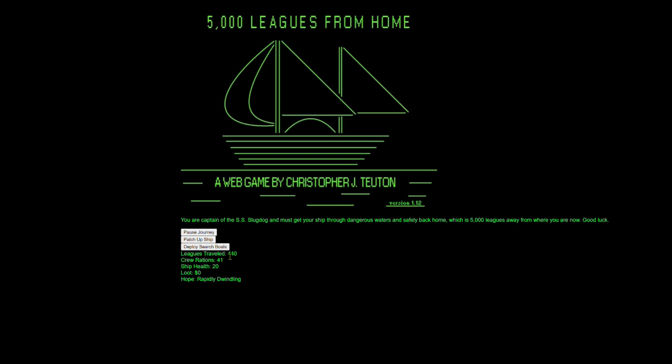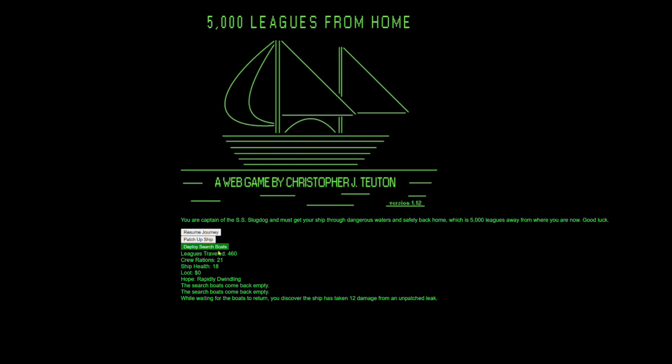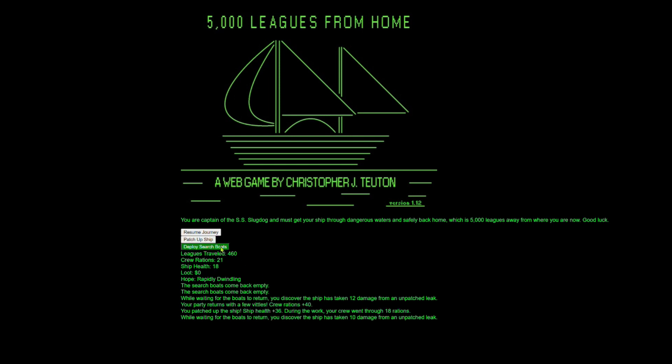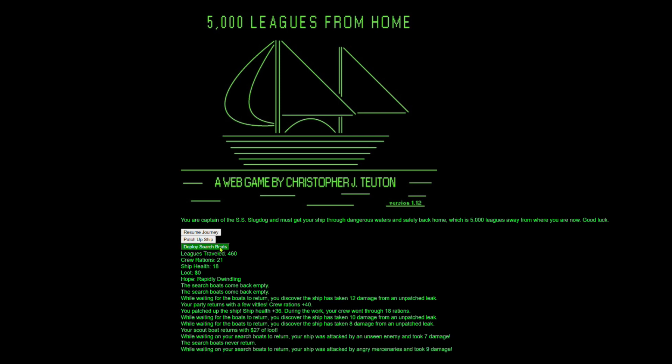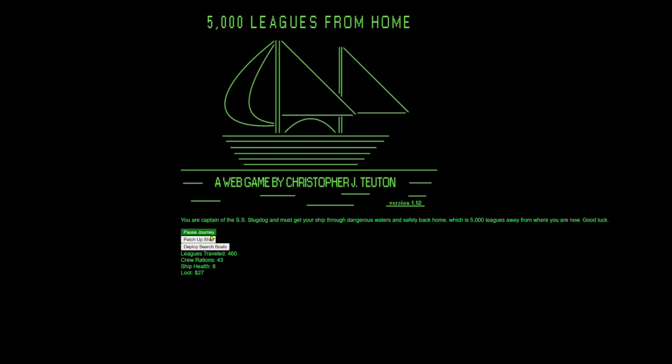So we have four days left, three days left, two days left. All right. Let's send some more boats out. Oh no. Our ship is about to die. 40 rations patch up ship. 10 more, eight damage, some loot, seven damage, never returned. Nine damage. We got to leave. Our ship health is at eight. This is awful. This is awful. Why do I do this to myself?